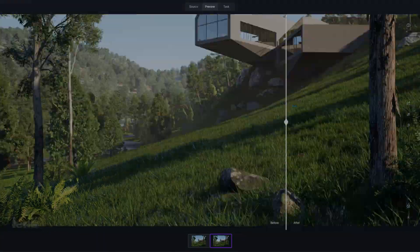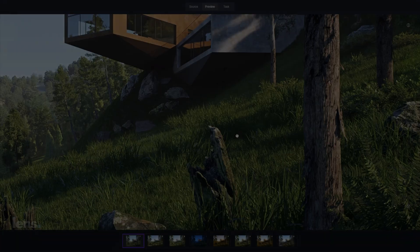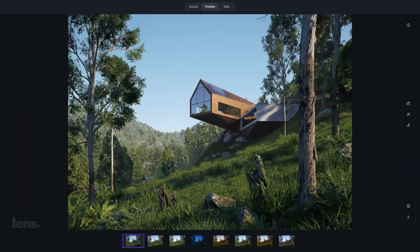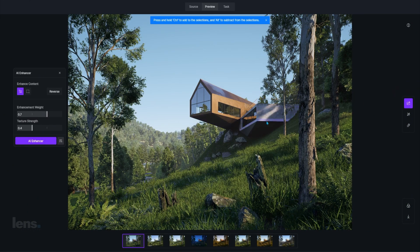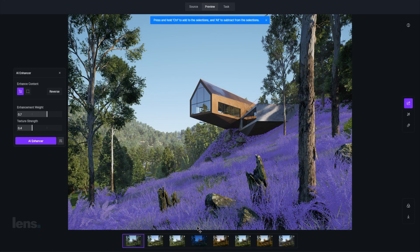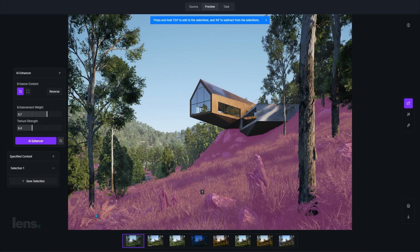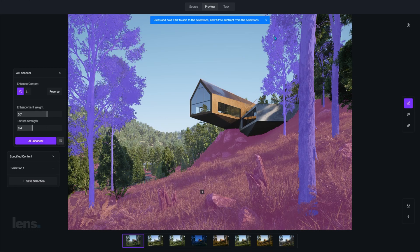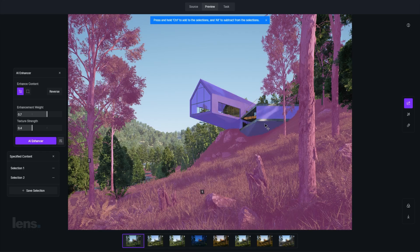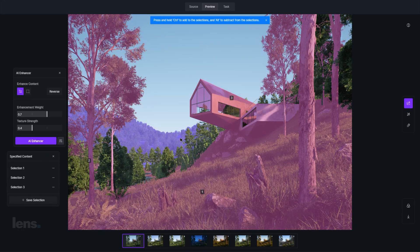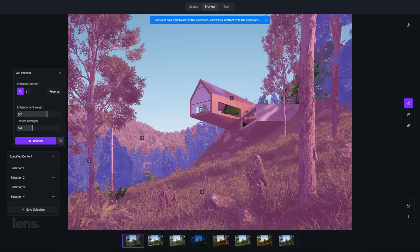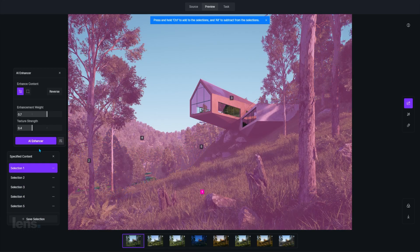One of the biggest challenges in rendering is creating multiple iterations of mood and lighting. In a traditional workflow, every variation needs to be saved as a separate file, which means reloading scenes, waiting for assets to load, and managing countless versions. This process not only eats up time but also disrupts your creative rhythm. Trying to compare different lighting moods becomes tedious and confusing, especially when files start to pile up.